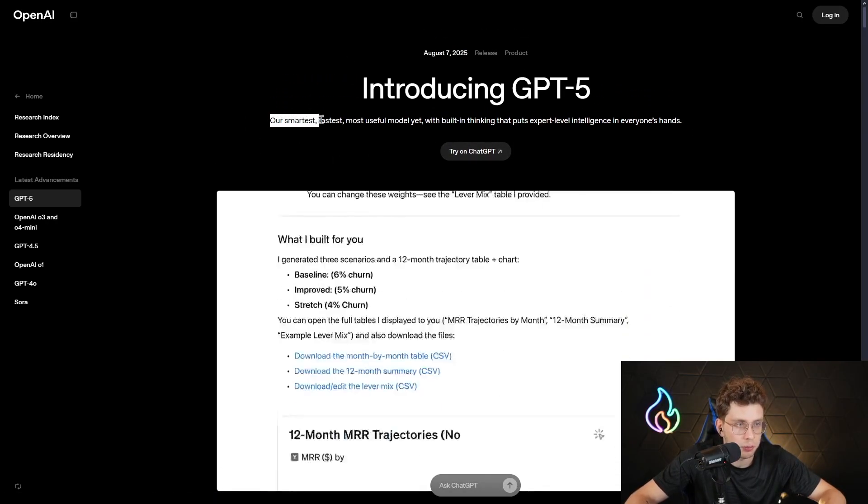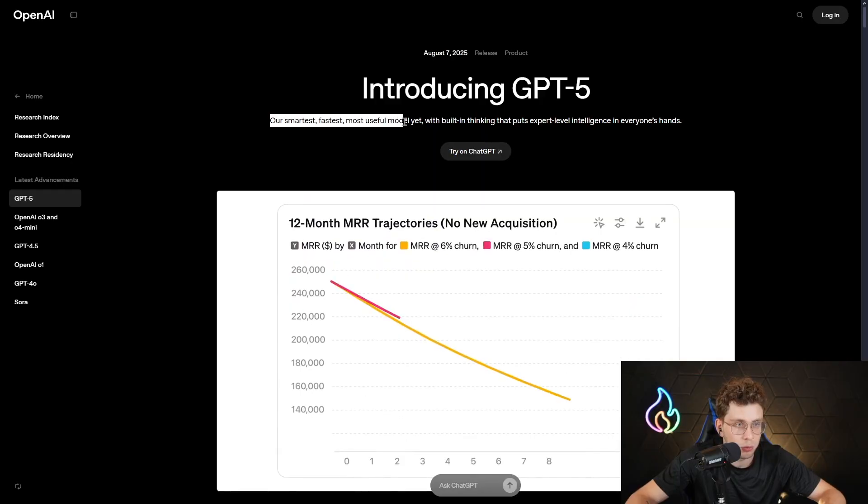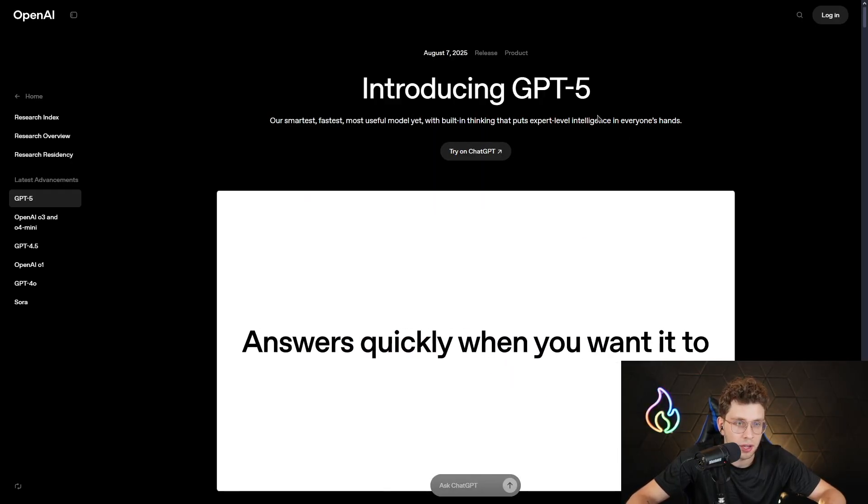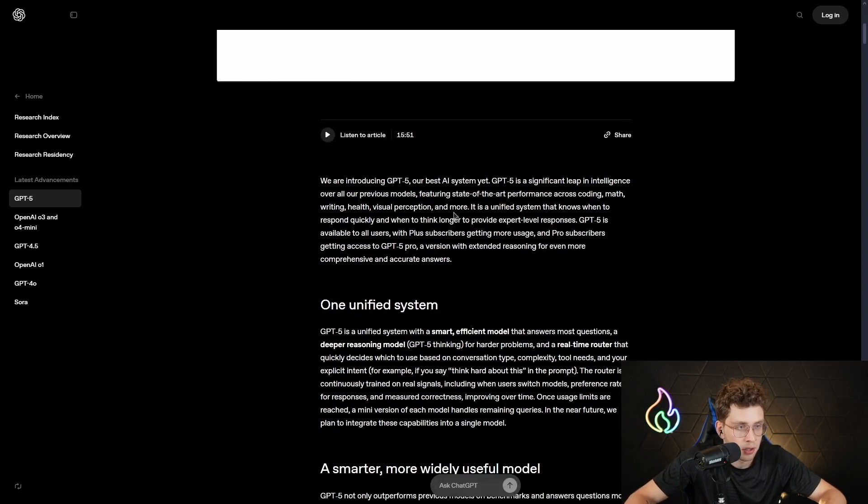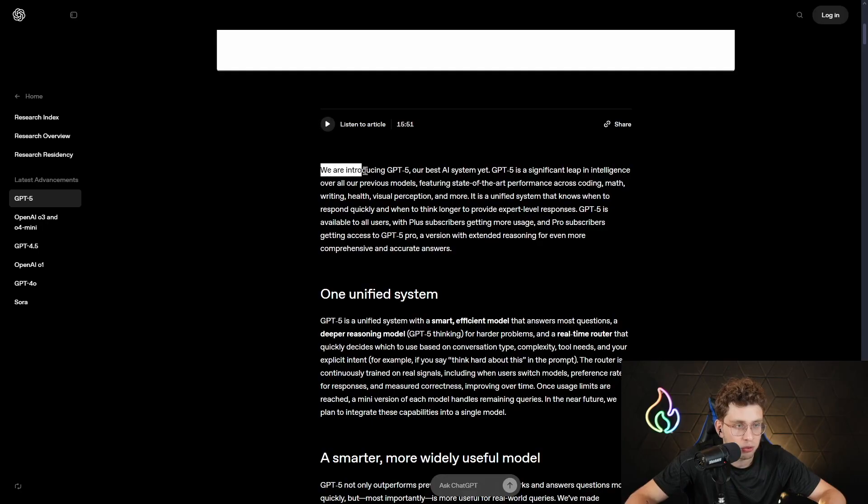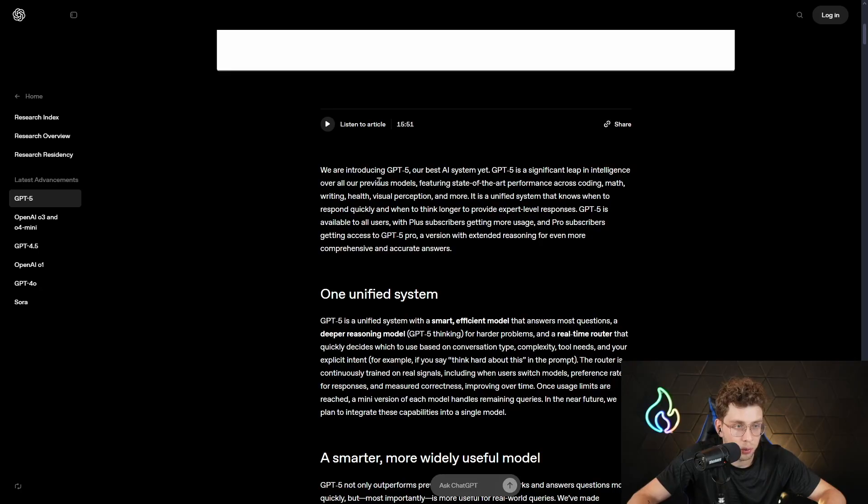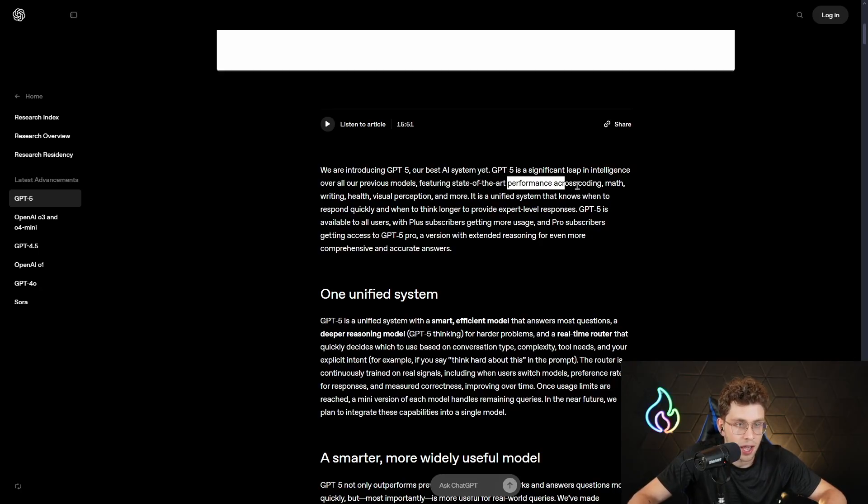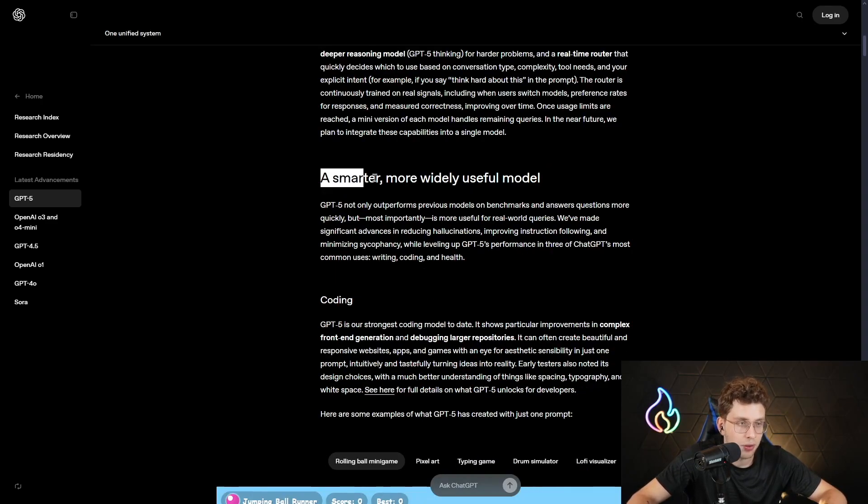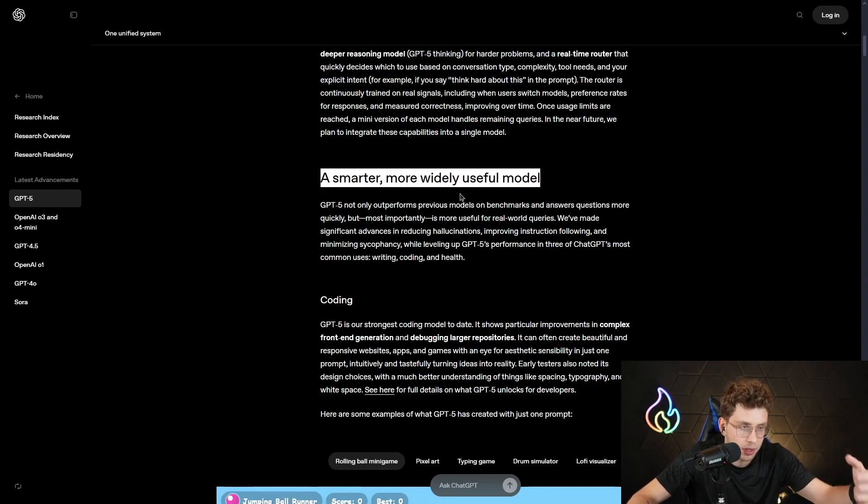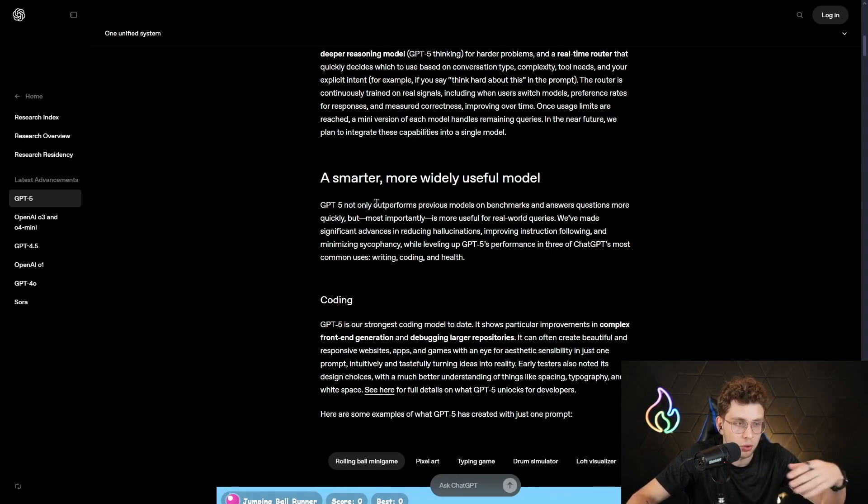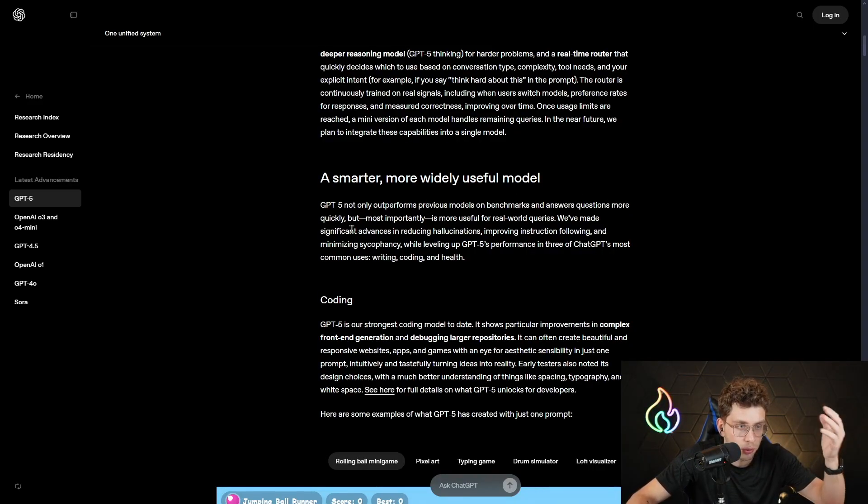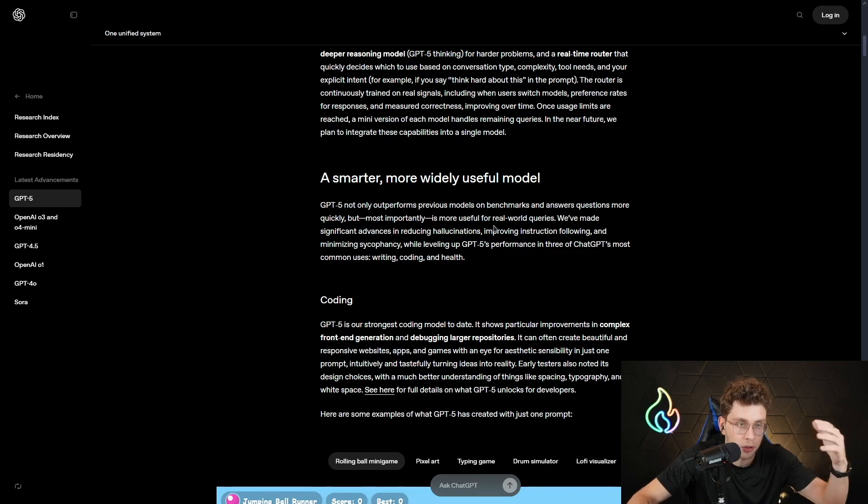GPT-5 is our smartest, fastest, most useful model yet, with built-in thinking that puts expert-level intelligence in everyone's hand. We are introducing GPT-5, our best AI system yet. GPT-5 is a significant leap in intelligence over all our previous models, featuring state-of-the-art performance across coding, math, writing, health, visual perception and more. GPT-5 not only outperforms previous models on benchmarks and answers questions more quickly, but most importantly, it's more useful for real-world use cases.